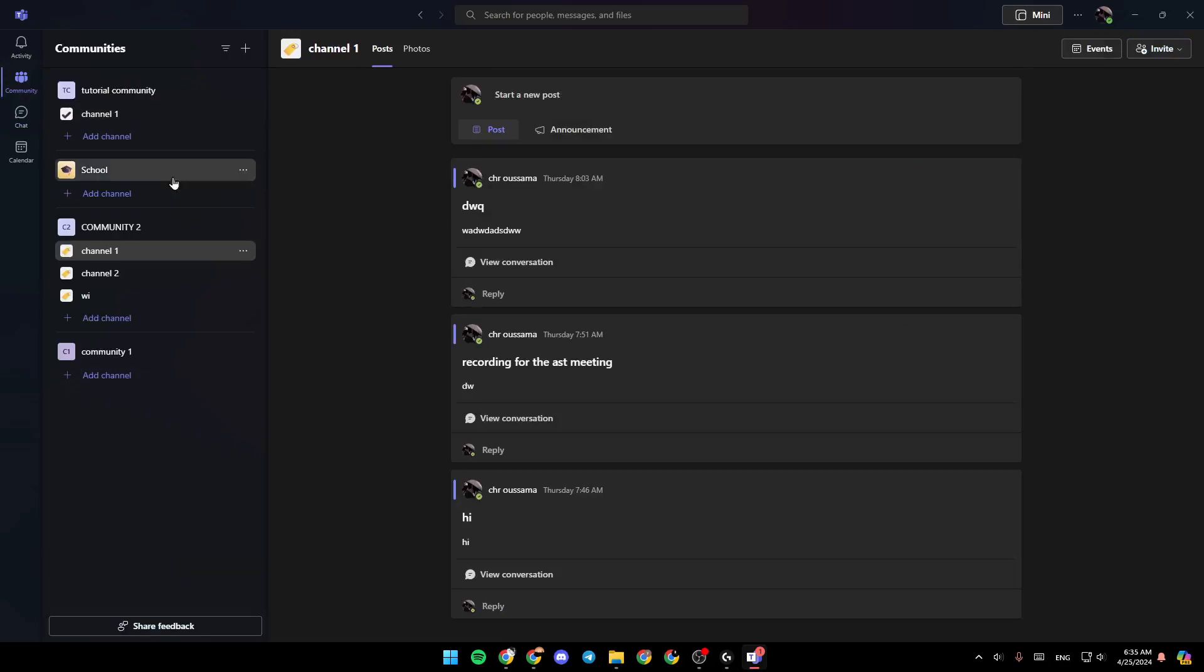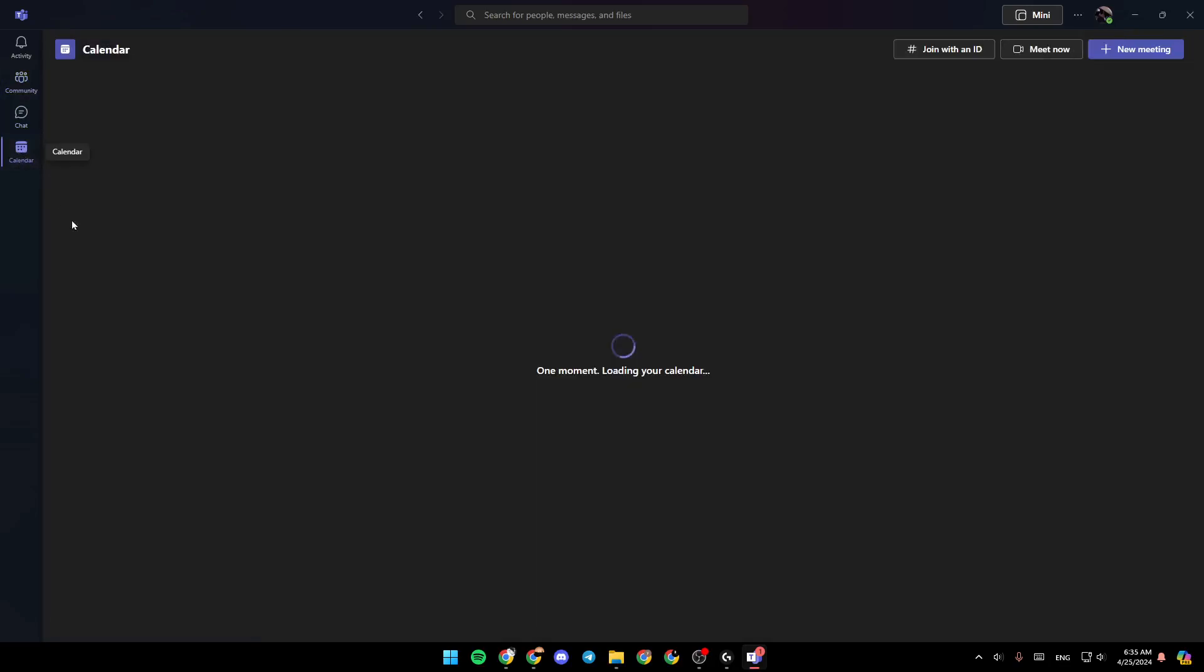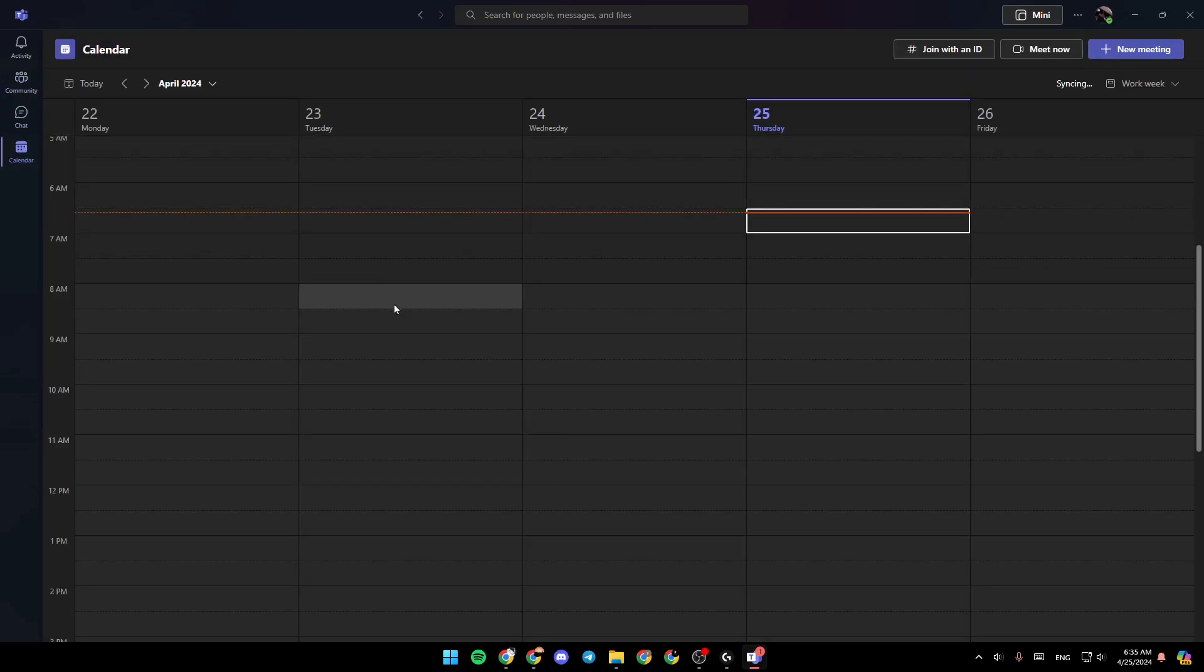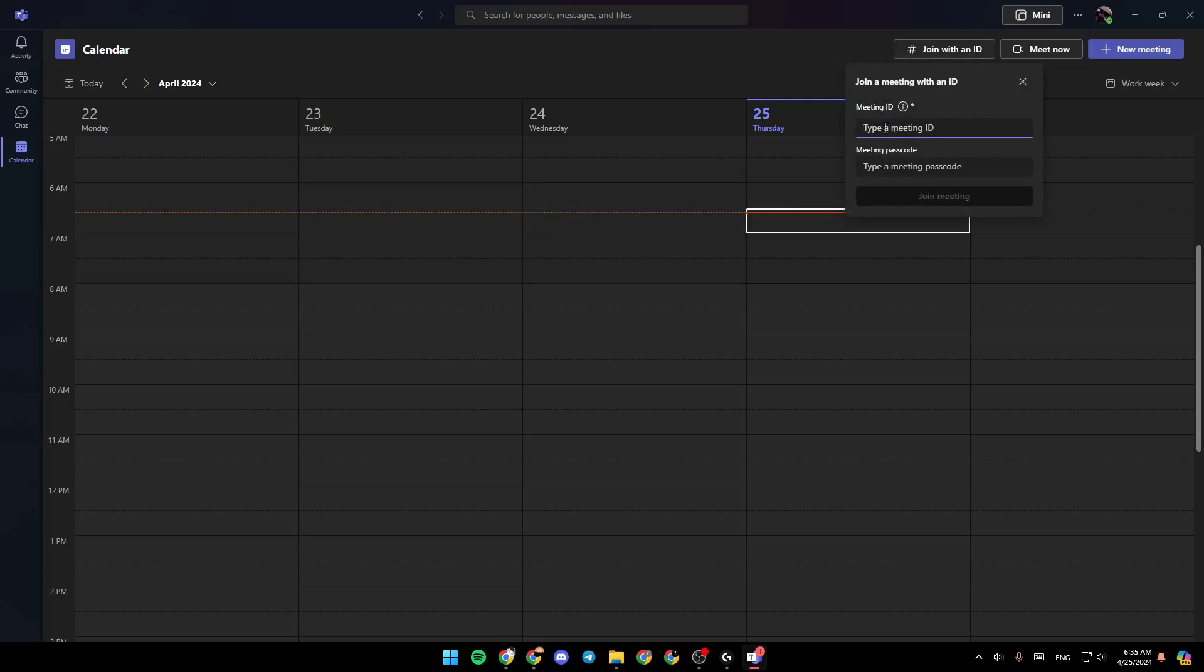So once you find the code, just go to the calendar section, and then go right here to join with an ID. So here you need to type the meeting ID and also type the meeting passcode.